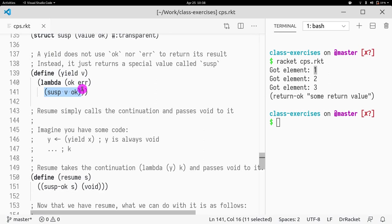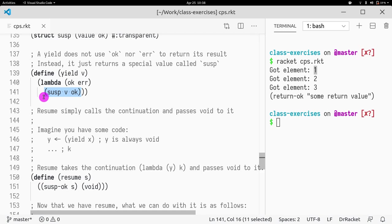So before we were using okay to communicate return value. Now we can do two things. Either we actually use that lambda for okay or for error, or we just return a susp. So we can return three things: the result of okay, the result of error, or the suspended task.